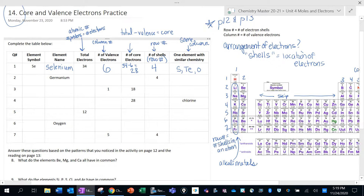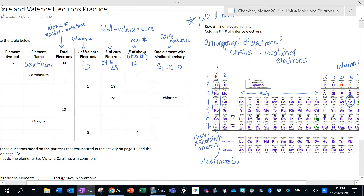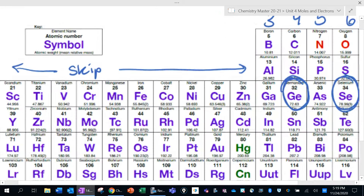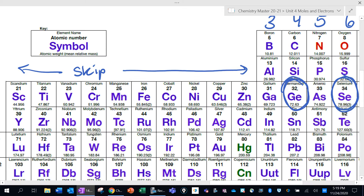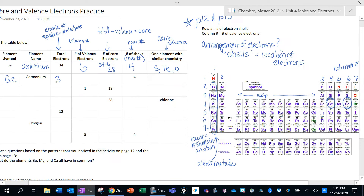Let's do another one — germanium. If I'm having a hard time finding germanium, it's in row 4, so it has 4 shells. It's actually right here, pretty close to selenium. Its symbol is Ge, and its atomic number is 32, which means it has 32 total electrons. The column it's in tells us how many valence electrons it has — germanium is in column 4, so it has 4 valence electrons. The number of core electrons would be 32 minus 4, which is 28.